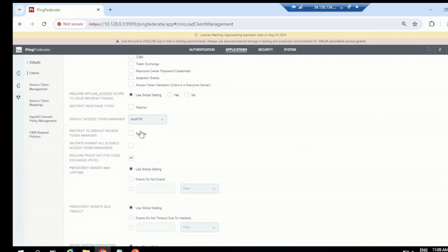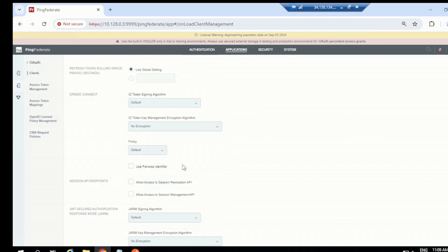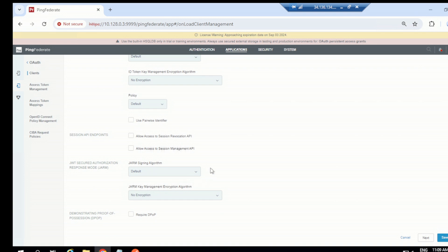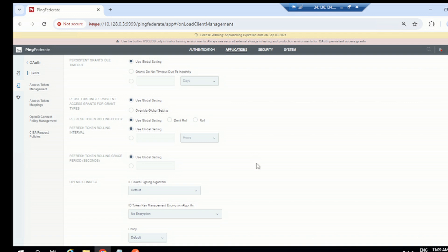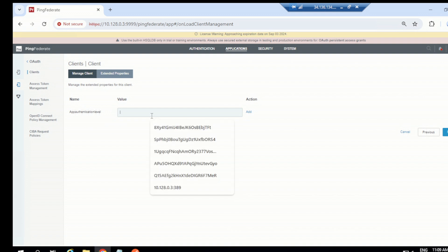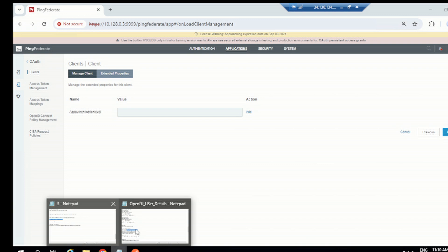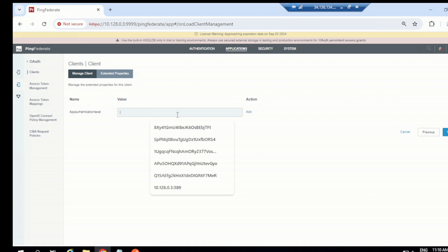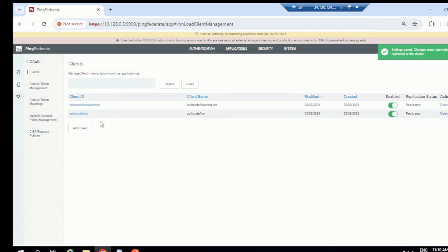Define the token manager as 'test ATM' that we have, and leave other options as they are — no need to go for the OpenID Connect part since we are not using it currently. This looks fine; save it or go to next. Define the authentication policy — we have HTML Form with OpenDJ so that it can pick that adapter and authenticate the user. Save it. The connection has been saved and replicated automatically.